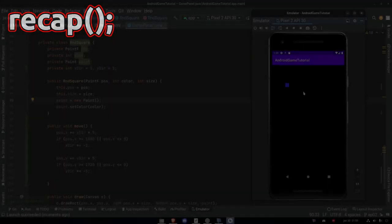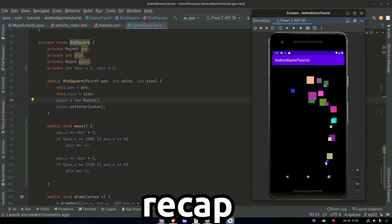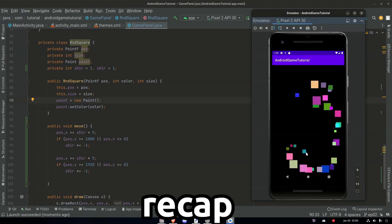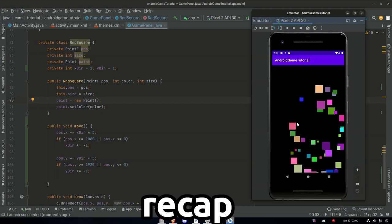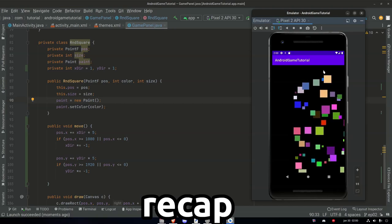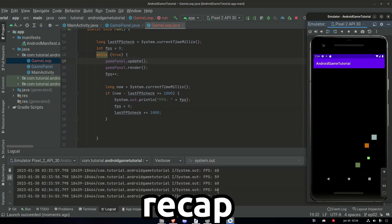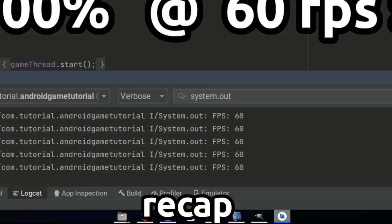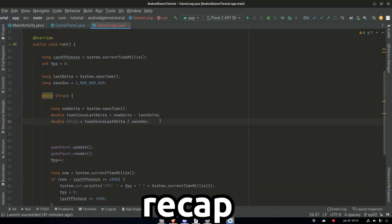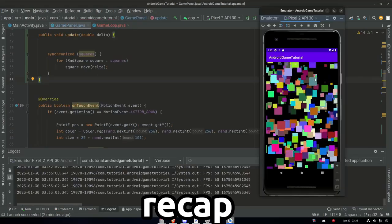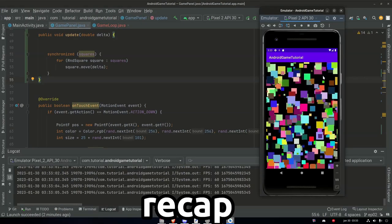In the last episode we created our game loop. We talked about why we need a game loop in the first place — it makes the game far more consistent than having to click each time you want it to update. We also added a simple printout to our log to see how stable the FPS is, and it's very stable. We also talked about delta time and how we can use it to make sure the game runs at the same speed regardless of the FPS of the targeted phone. But now it's time to get some images into this game.